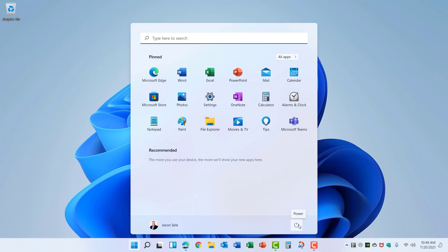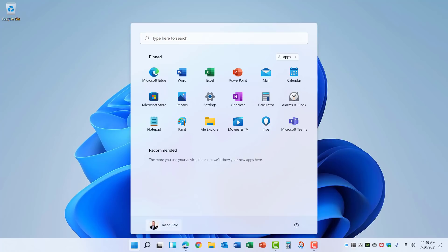You'll also see that the Power option is down here at the bottom where you can shut down or restart your computer. There is a redesign of the Windows so that they have rounded edges and a little bit different shading in the background.